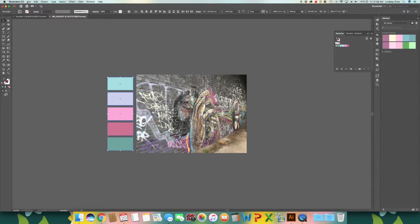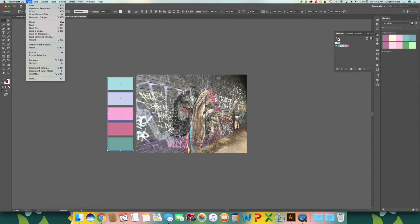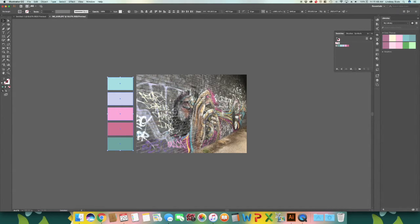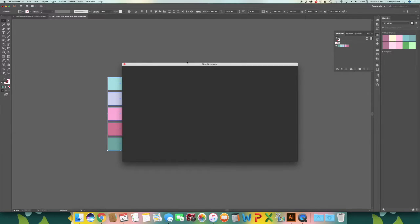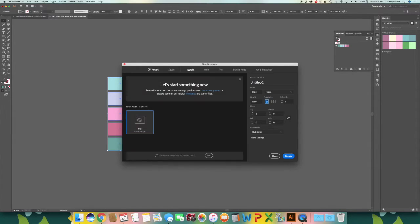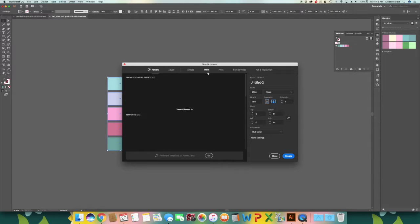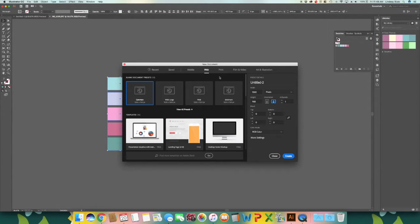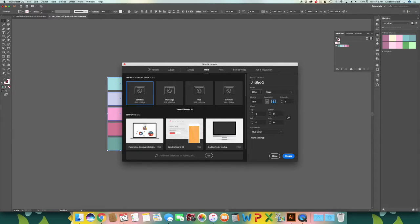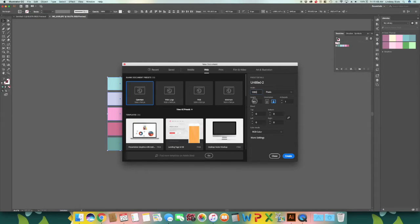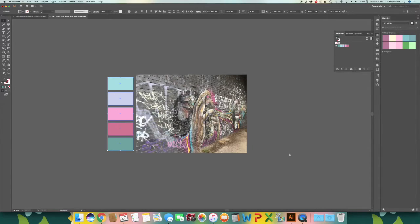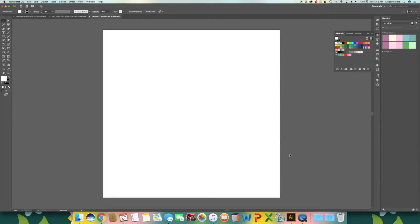We are going to start with a new document. So go to file, new. And I am going to make this a square and then I am just going to make it the size of a typical Instagram image, which is 1080 by 1080. Create.